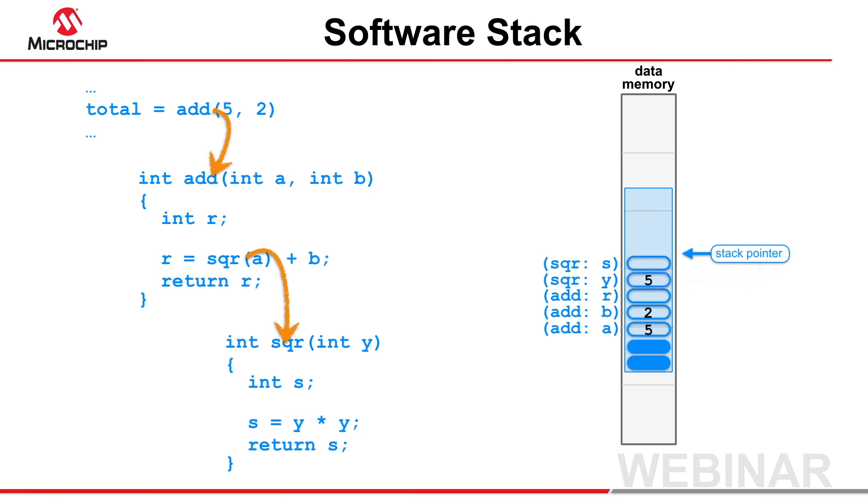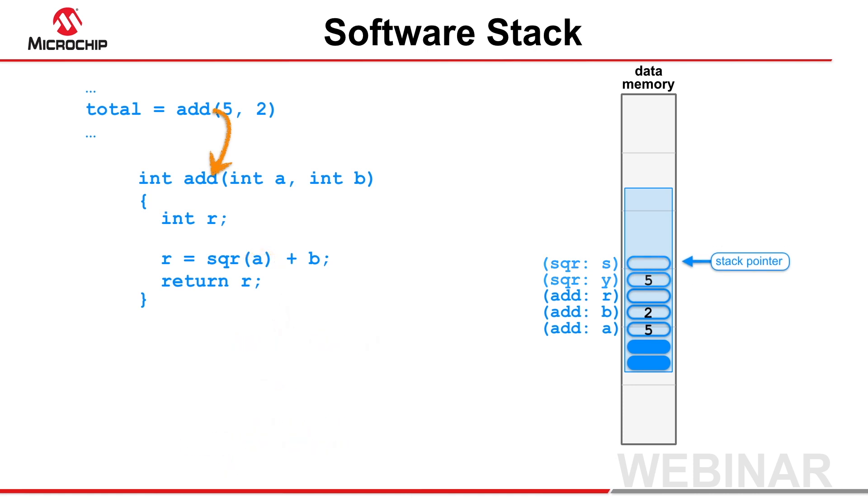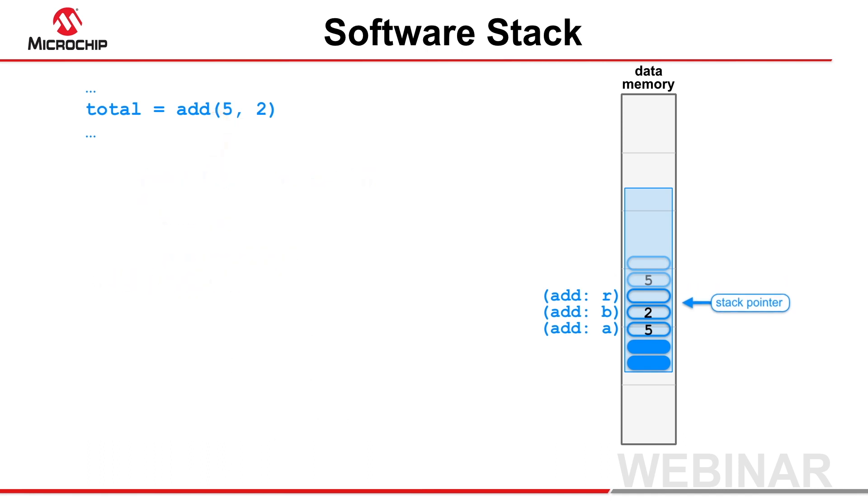When a function returns, its local objects become out of scope and are no longer needed. They are then deallocated from the software stack by simply adjusting the stack pointer.